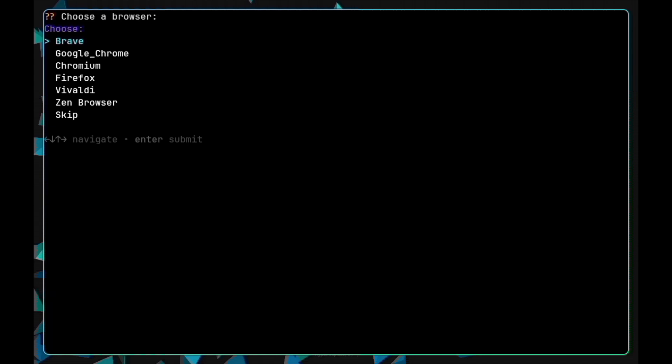Now choose which browser you would like to install. I have added Google Chrome in the new update. For now, you can install Google Chrome with this script.